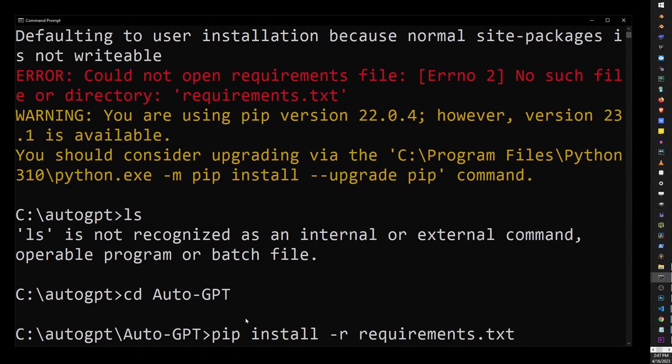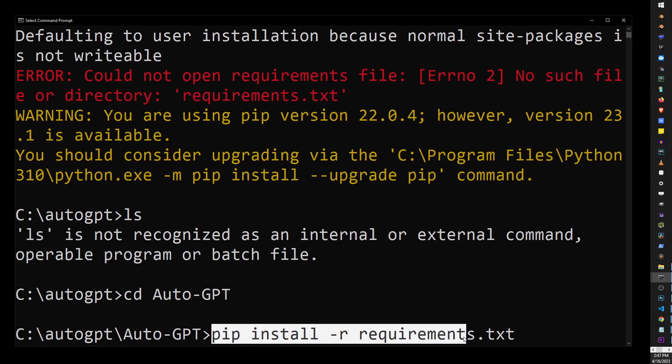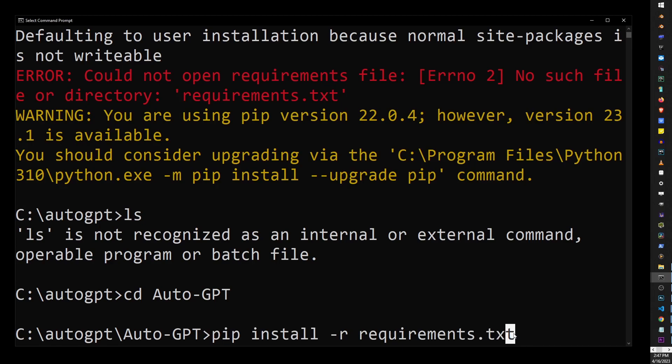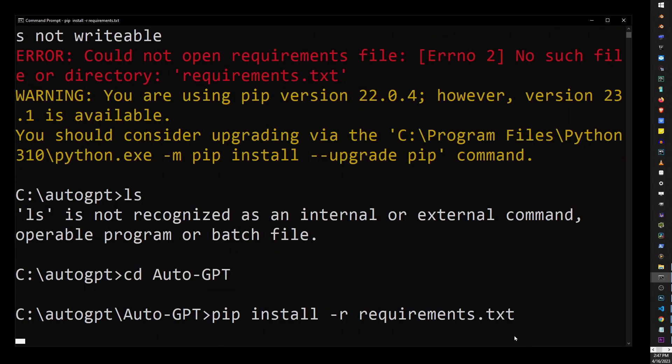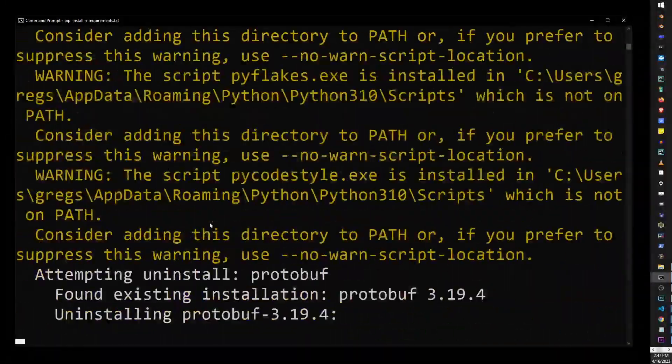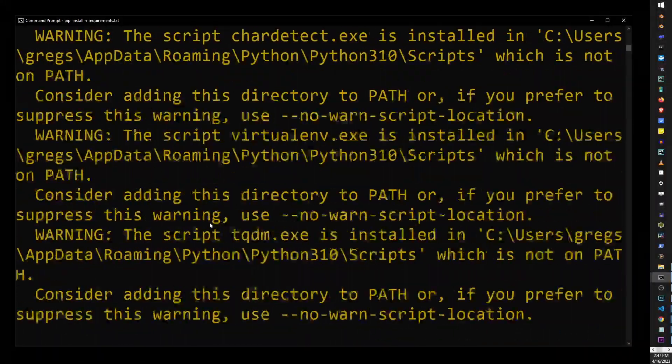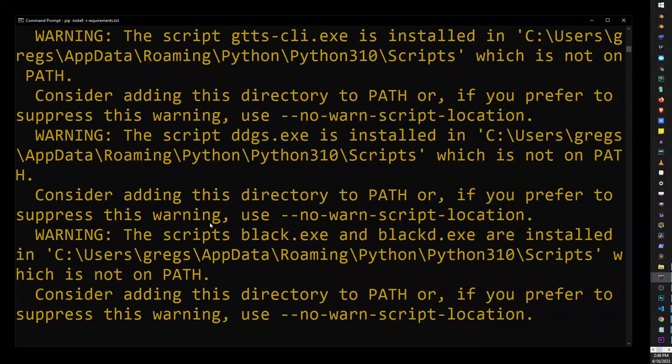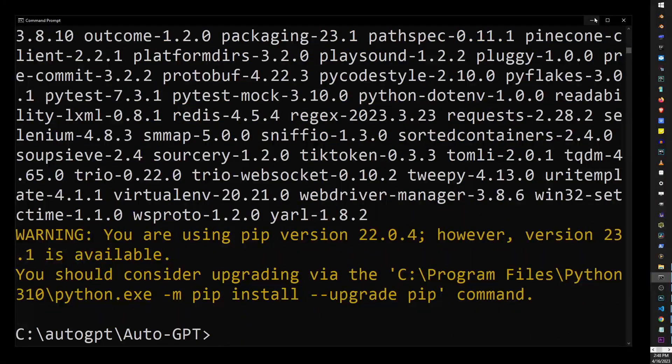Now, run this pip install command with the requirements.txt file here. Just hit Enter, and just wait for all of the Python modules required by AutoGPT to be installed.